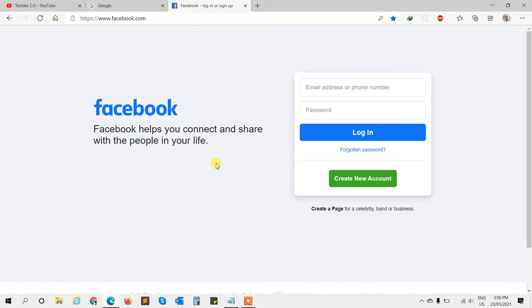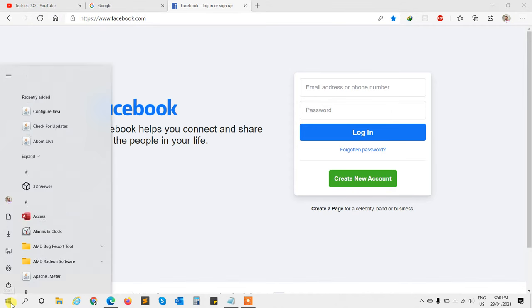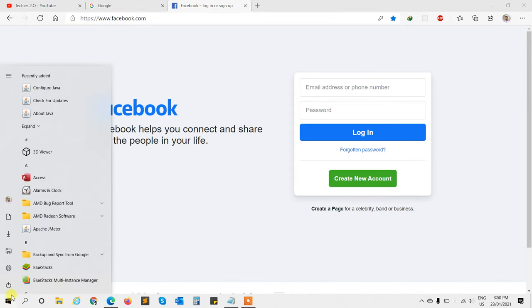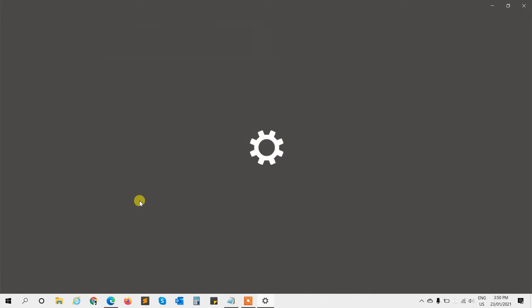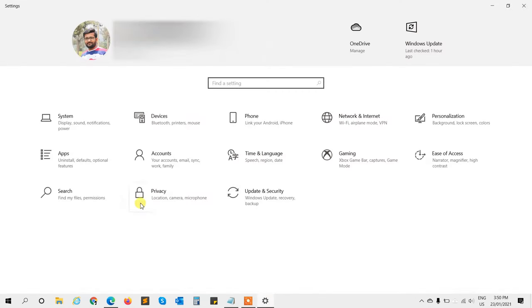Here we go. To do that, open the Windows settings. Click on the Start menu button and choose the small gear icon on the left, or you can directly open the settings by pressing Windows plus I from your keyboard.